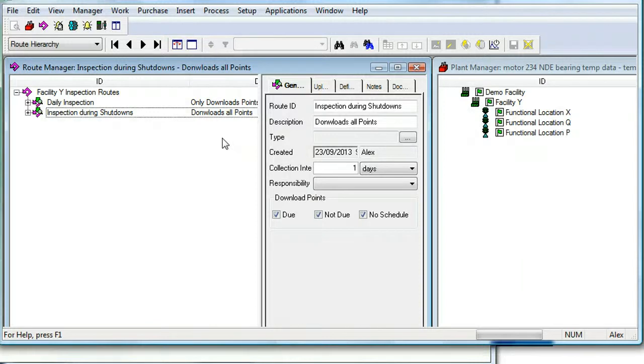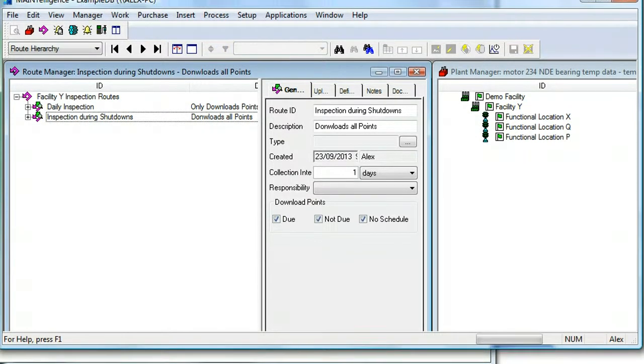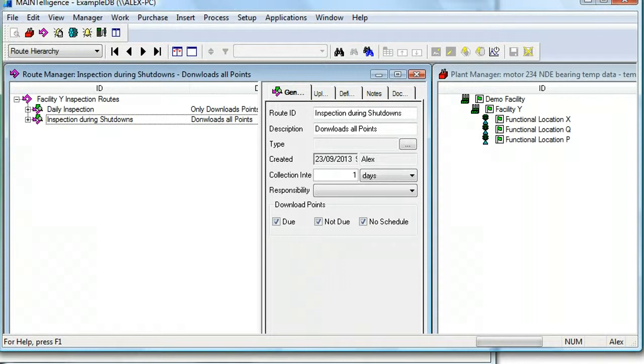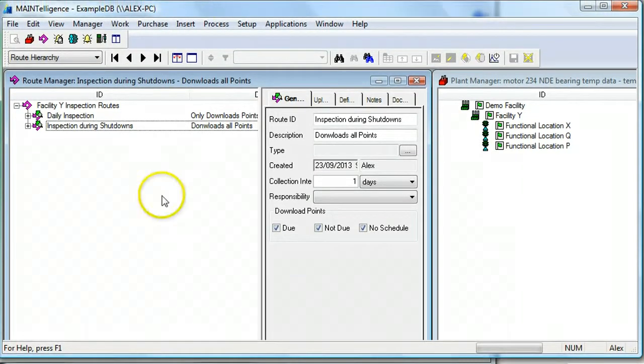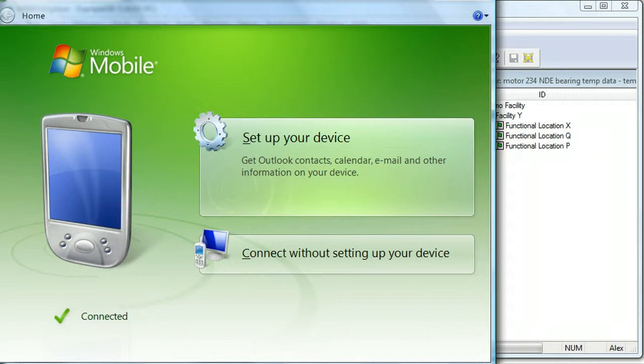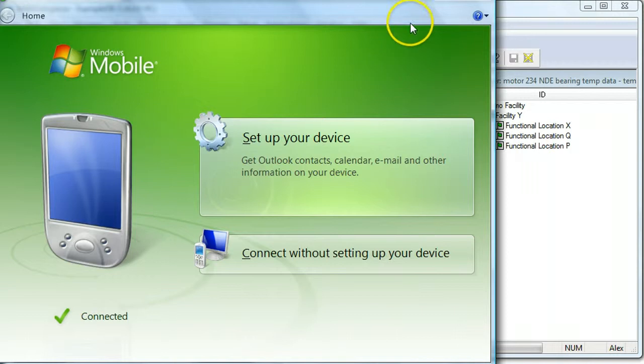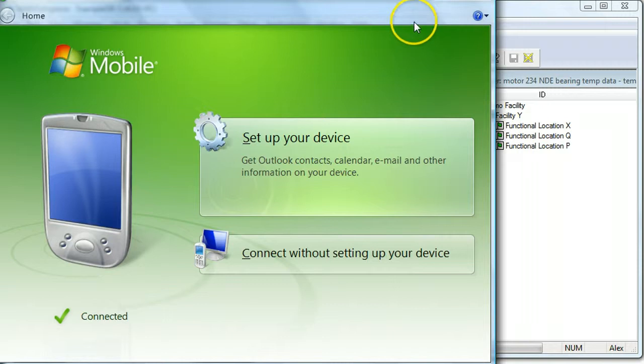First of all, before we upload a route to the database, we need to make sure that our handheld is docked and powered and connected to our computer via USB. When that happens, Windows Mobile Device Center should pop up and it should become connected.